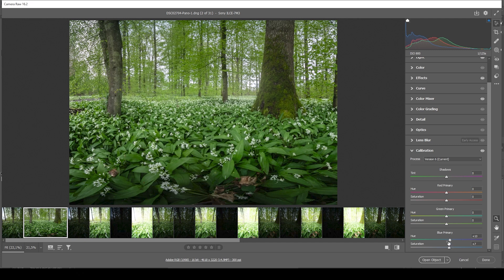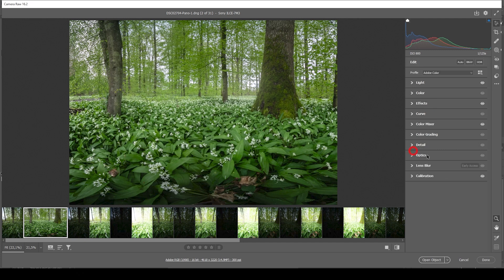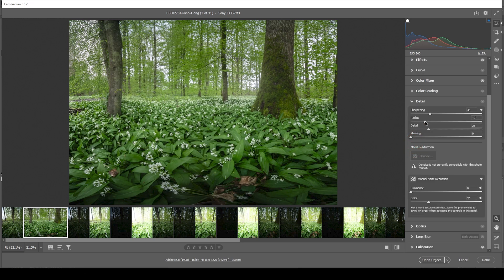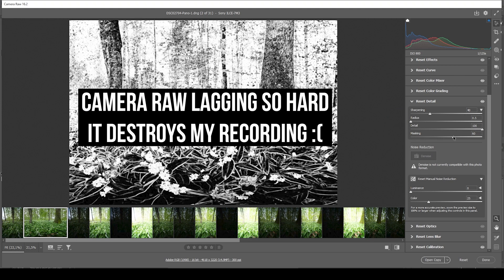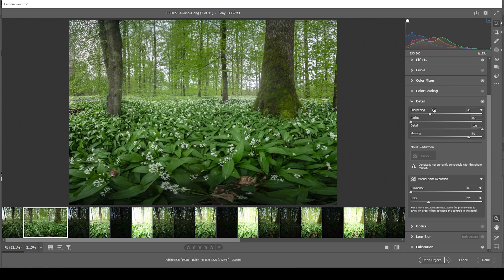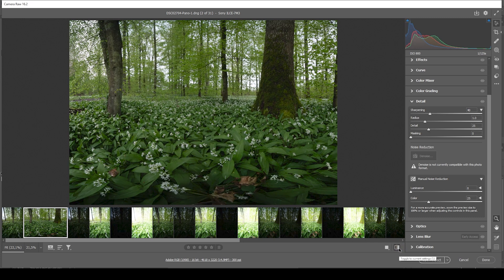Now we're almost done with the raw adjustments. Just one more thing. And that's, of course, the sharpening in the details tab. And as always, I'm dropping the radius. I'm increasing the details. I'm adding masking by holding the Alt key. And let's slightly bring up the sharpening.